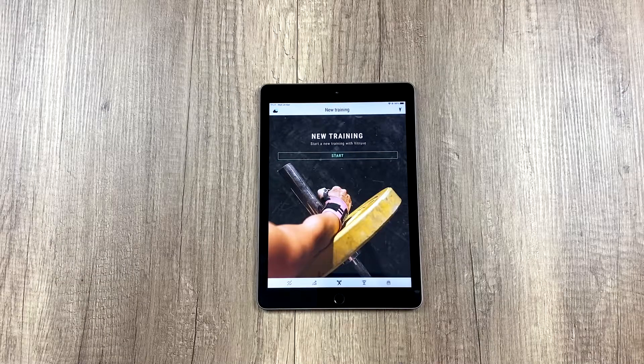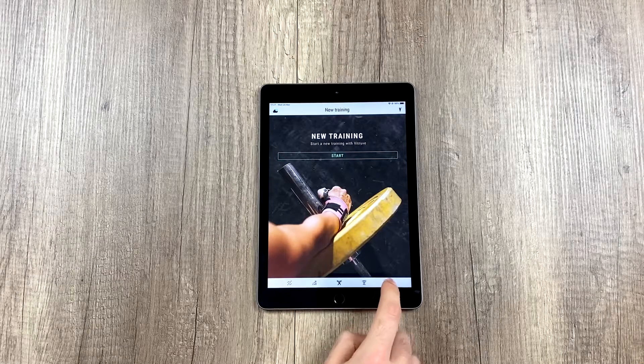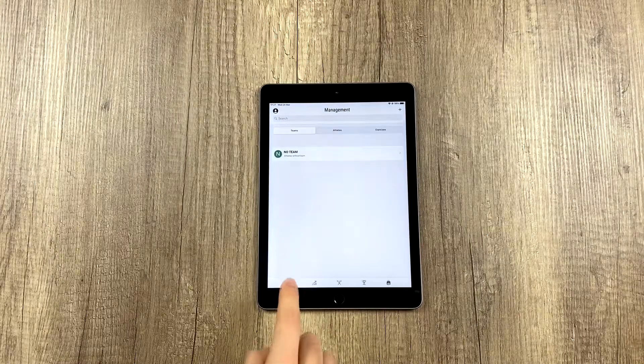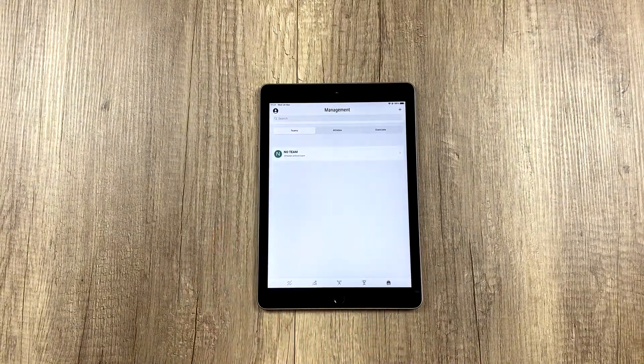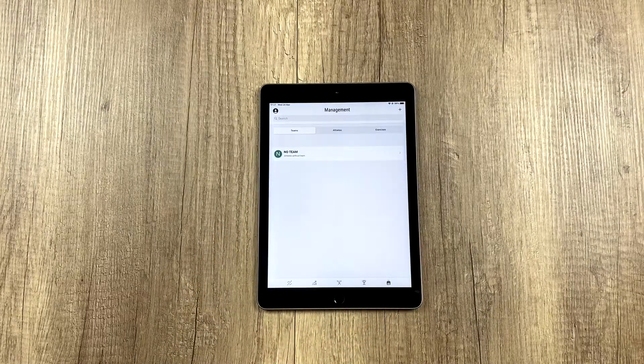The first thing we have to do is go to the management tab, which is all the way to the right here, and this always shows up here by default, something called no team.